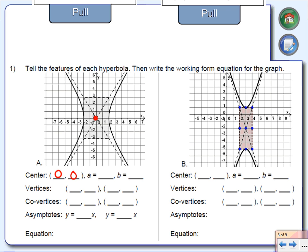The next thing I want to find is A. A is that horizontal distance — just like with ellipses. The distance from the center to this vertex over here is two. That's the horizontal distance, so A equals 2. B is the vertical distance — the distance from the center up to the co-vertex — and that distance is three. So B equals 3. As long as I know the center, A, and B, I should be able to come up with the equation.